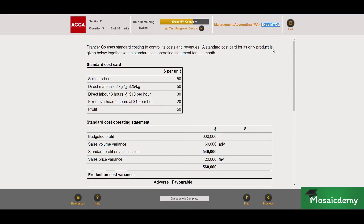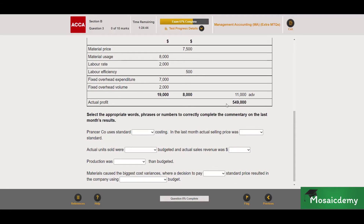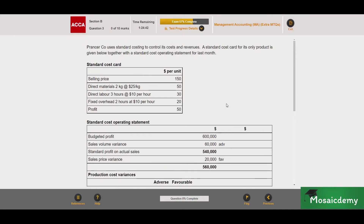You can find these easily by Googling 'ACCA F2 pass paper extra MTQs' — it's the first link. In this video we're going to be doing the third set of these questions, question number three, which is on our favorite topic — variances. It's a very commonly tested topic in the exam as a whole and in section B. So without any further ado, let's get into the question.